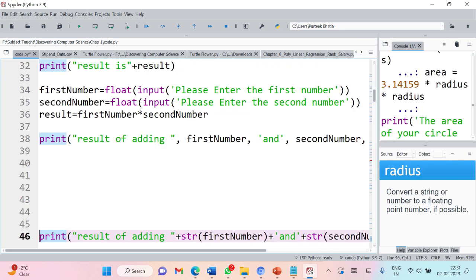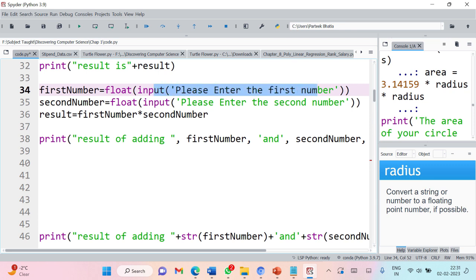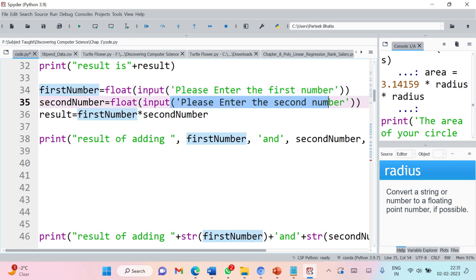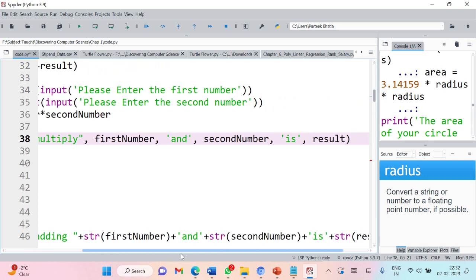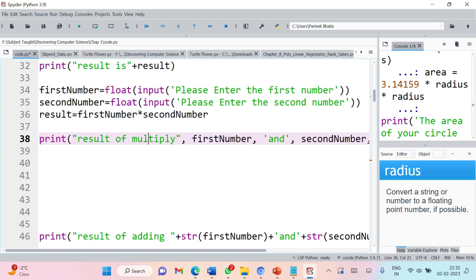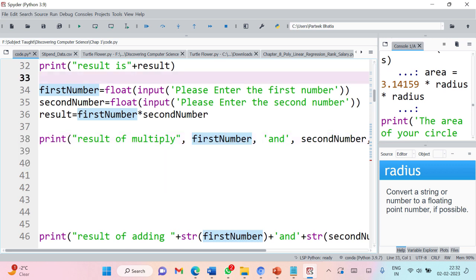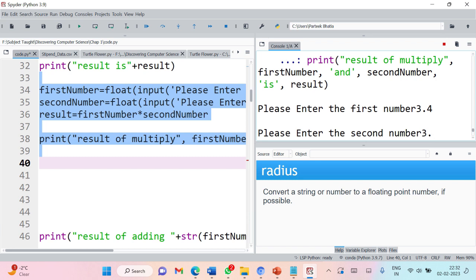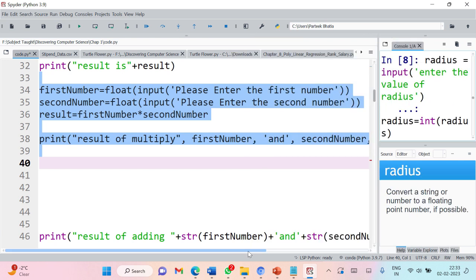Before completing this session, let us consider these lines of code. I am using interactive programming with input() prompting 'enter the first number', then converting it to float. Then prompting for the second number and converting it to float, then performing multiplication stored in result. Then displaying 'result of multiply first_number and second_number is result'. Let's execute — entering 3.4 and 3.5, and it says 'result of multiply 3.4 and 3.5 is' the correct answer. Perfectly fine.